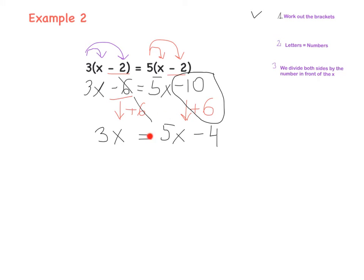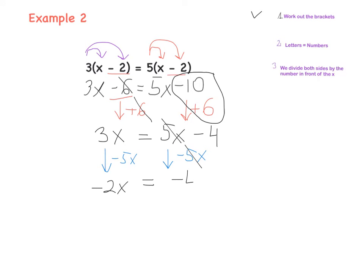Now we have 5x on the right side and we don't want it there, so we need to get rid of it. That's positive 5x, so we need to take it away: minus 5x and minus 5x. So we have 3x minus 5x, which is minus 2x, equals minus 4. Now divide both sides by the number in front of x, which is minus 2. Divide by minus 2 and divide by minus 2. x equals — negative divided by negative is positive — and 4 divided by 2 is 2. So x equals 2.